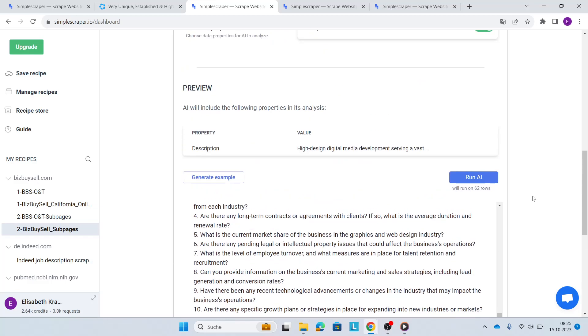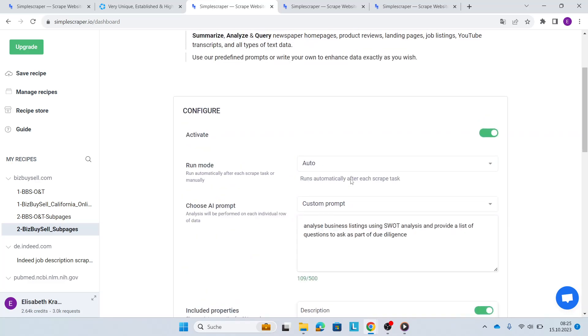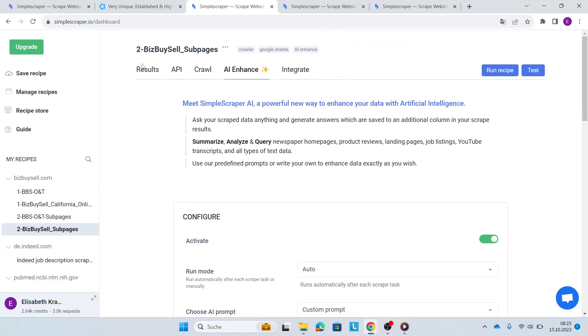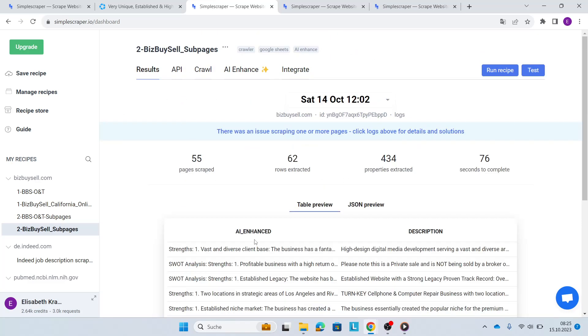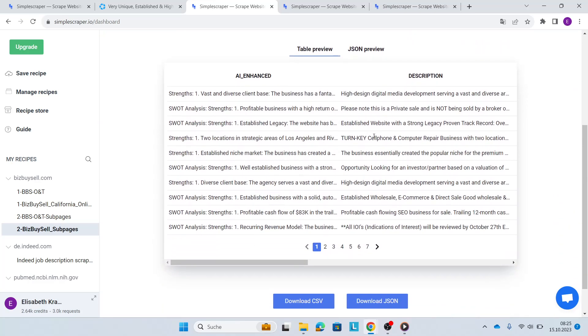Awesome. So once you click Run AI, I've done this already. Then you see in your results for each of the business listings and the descriptions, you have the SWOT analysis and the due diligence questions.